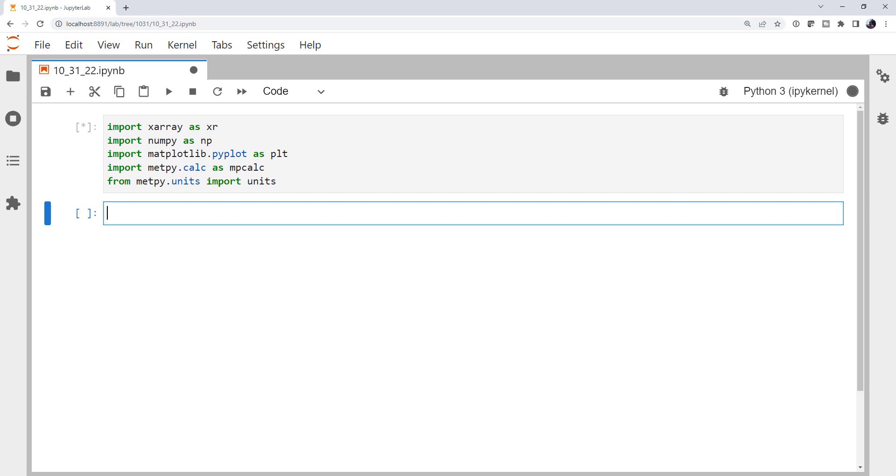So let's create a toy set of data here, a data array. If you remember there's data sets and data arrays. Data sets have many data arrays or variables as they would be called, but we're just going to focus on a simple data array. We do that with the data array constructor.